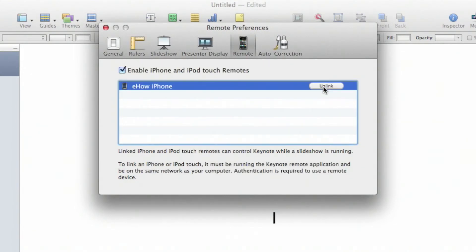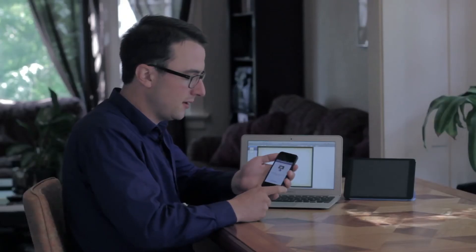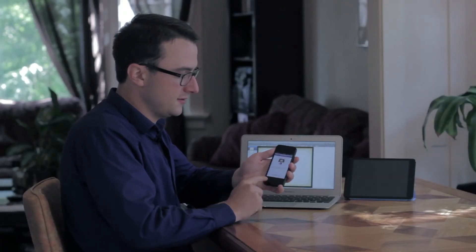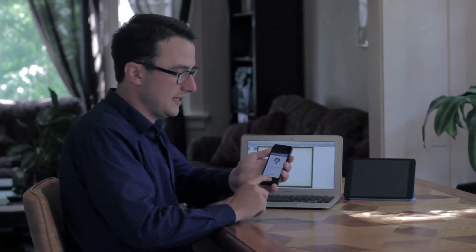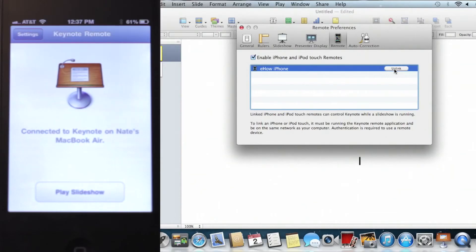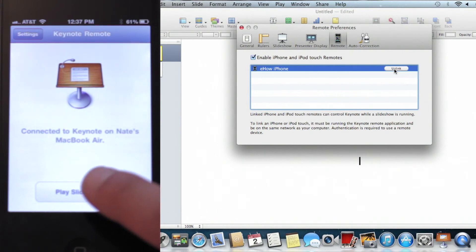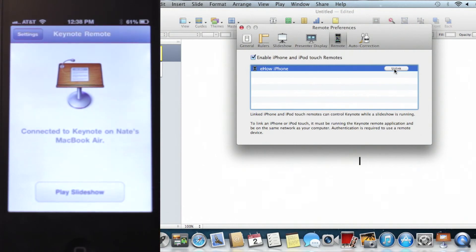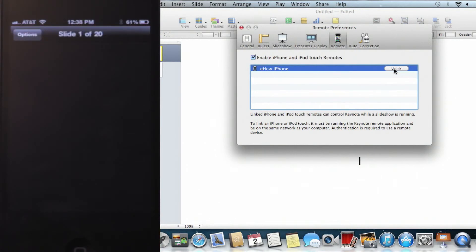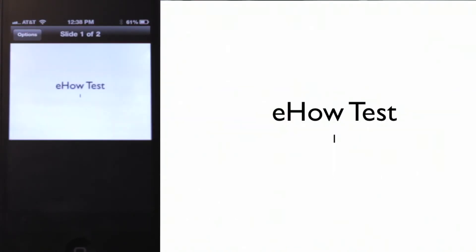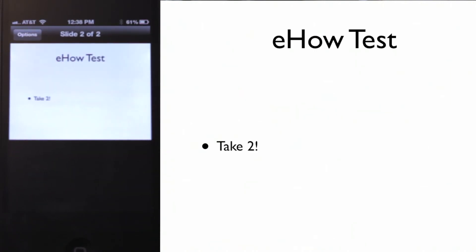Let's give it a test. On my iPhone, there's an option to say Play Slideshow. If I tap it, we have the slideshow start. If we scroll, it should take us to the next slide. There we are.